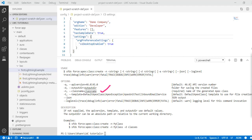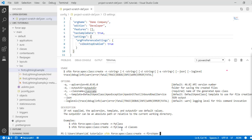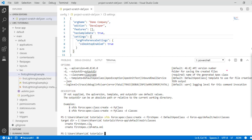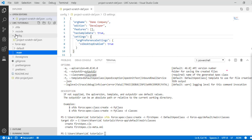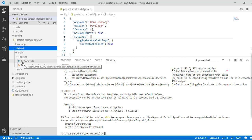We will provide three things: the class name, the output directory, and the template. The command is: 'sfdx force:apex:class:create -n firstApex --template DefaultApexClass -d force-app/main/default/classes'. After hitting enter, it creates the class under the force-app/main/default/classes folder, resulting in the 'firstApex.cls' file.